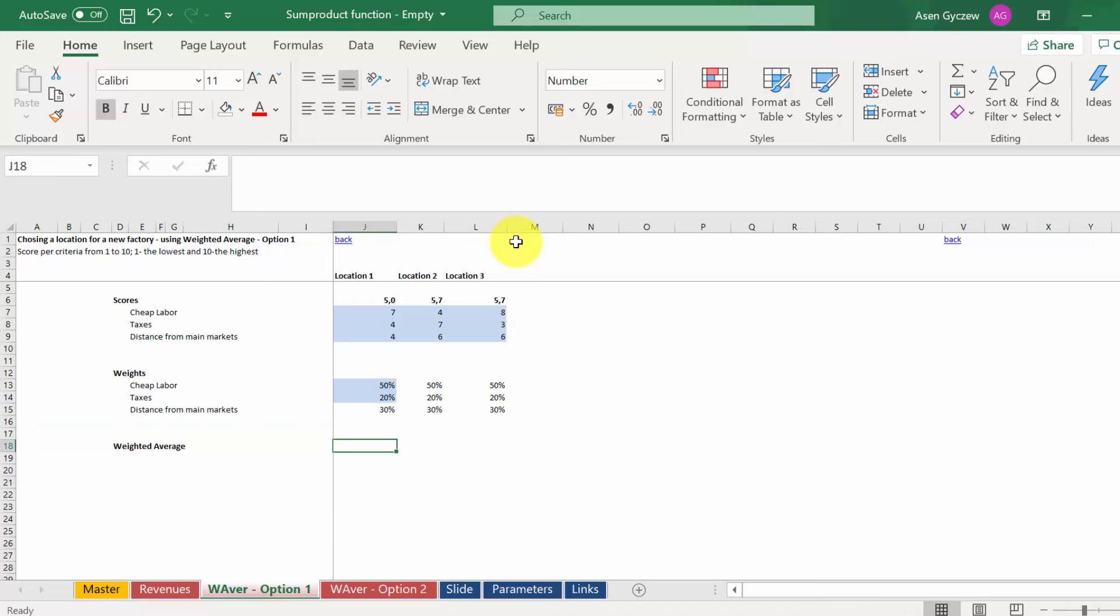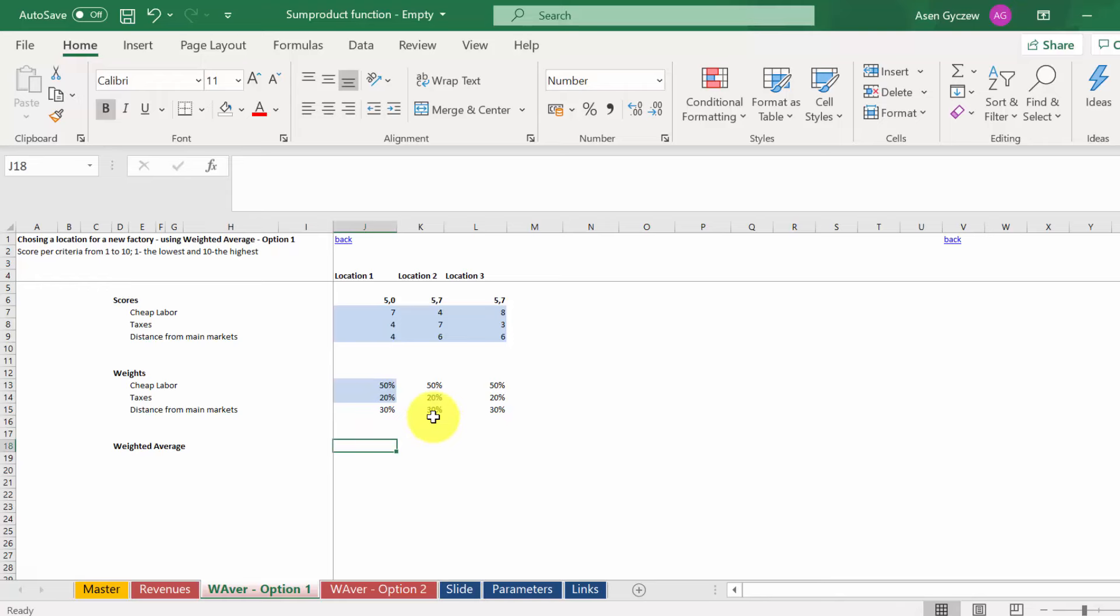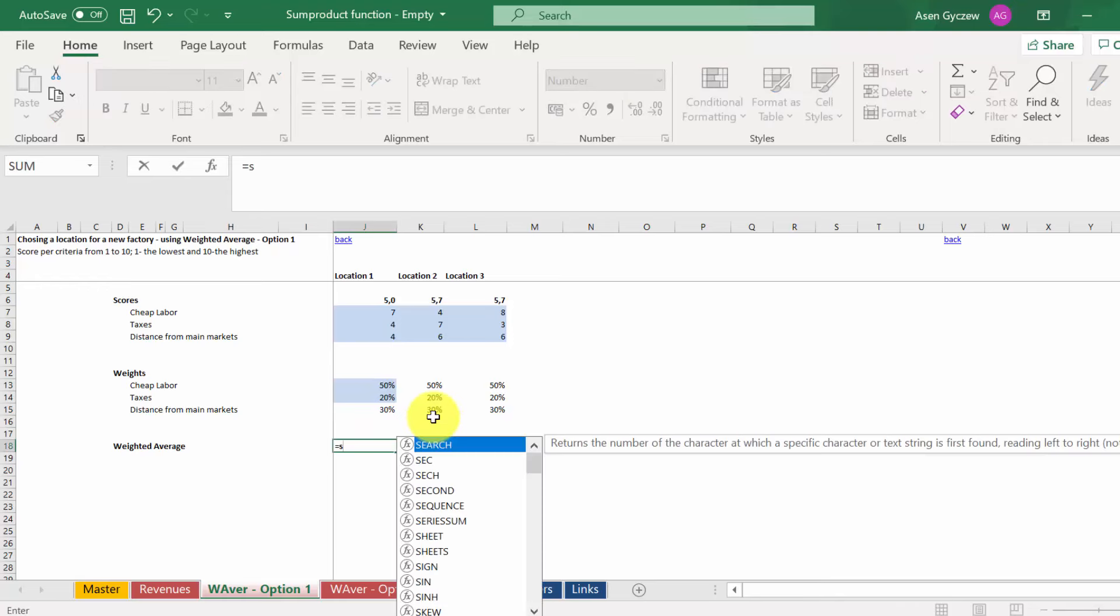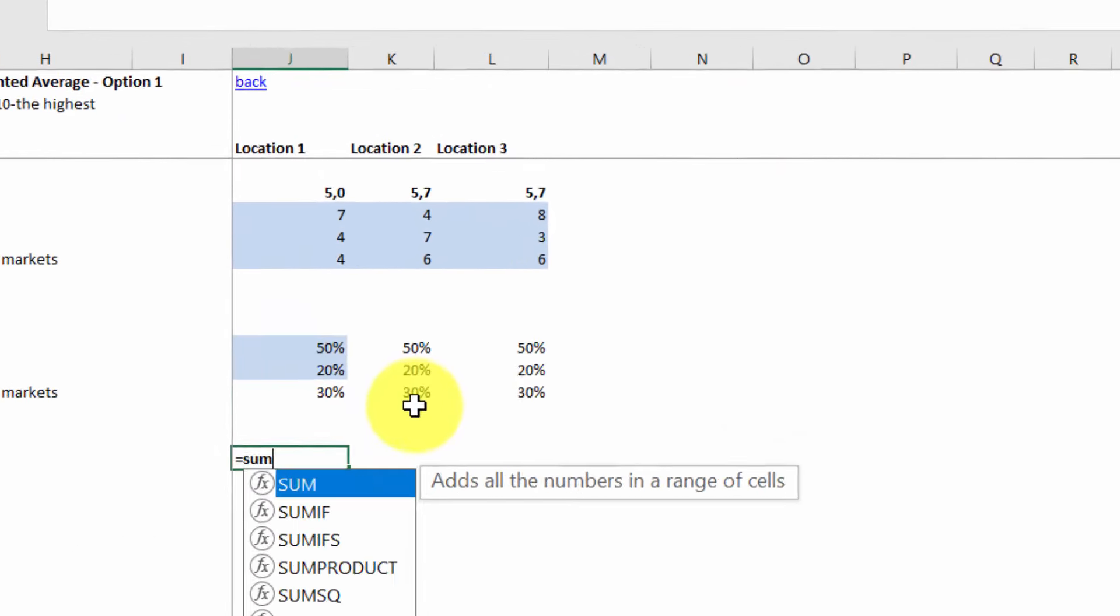If we want to calculate the weighted average, we would use for that the SUMPRODUCT function. Since we've got here the weights expressed as a percentage, we can use it straightforward. So this is what we're going to do now.